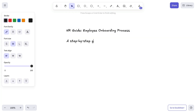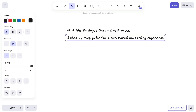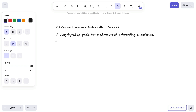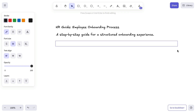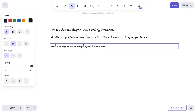Let's add a subtitle to introduce the purpose of this guide, followed by a short introduction outlining the key phases of onboarding. Since clarity is key, we're adjusting the text width by dragging the cursor with the text tool selected, keeping everything well-structured and easy to read.